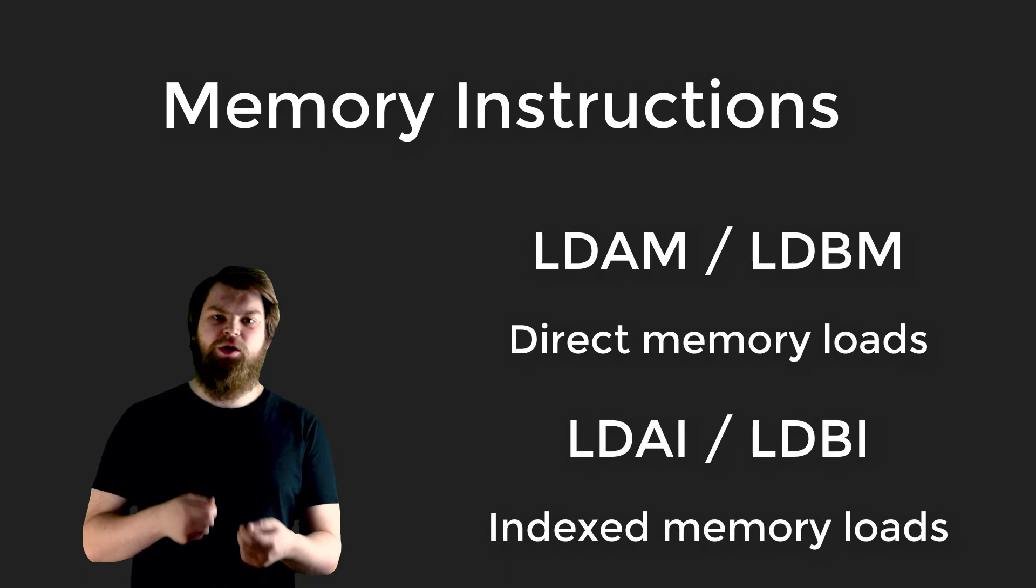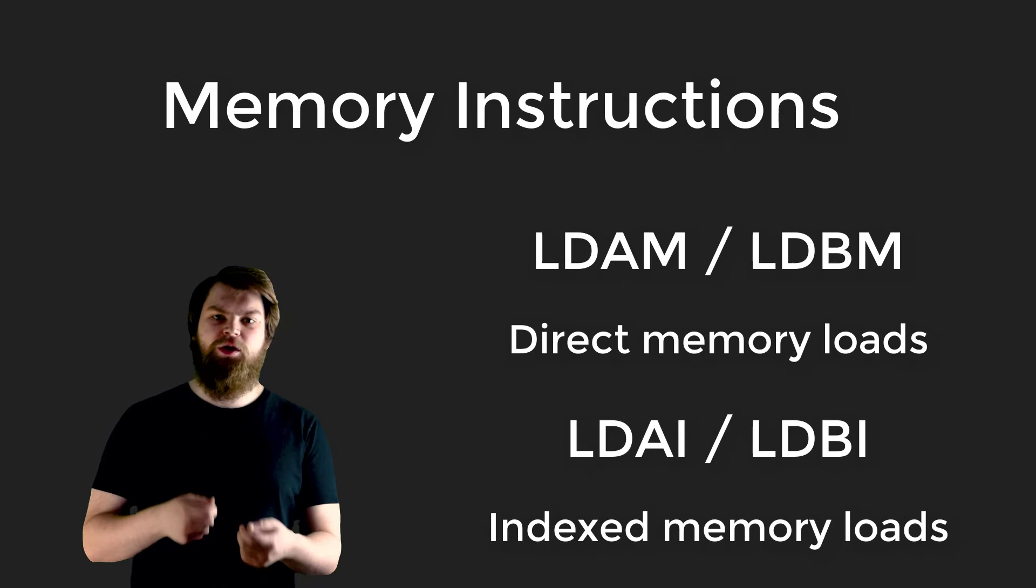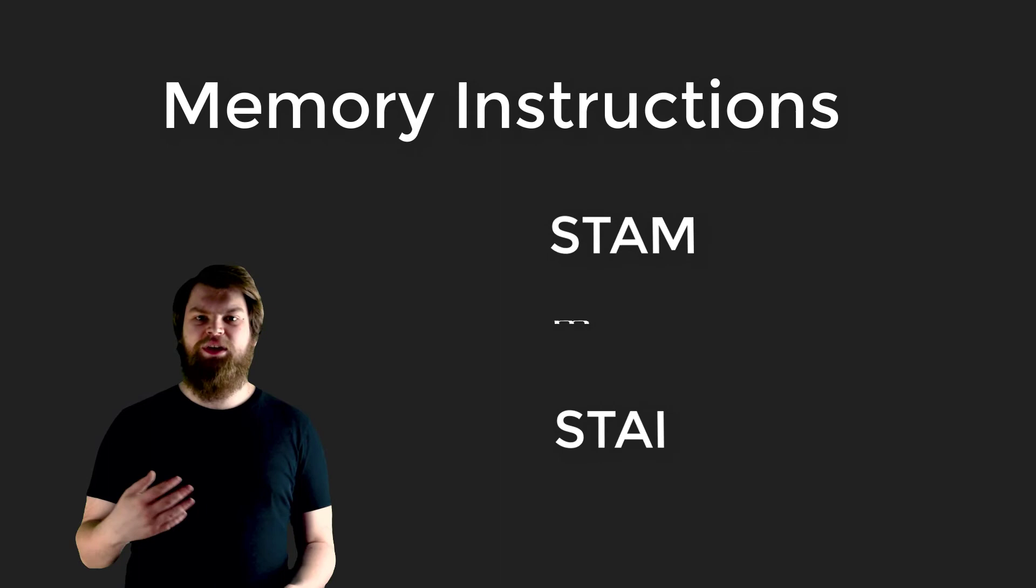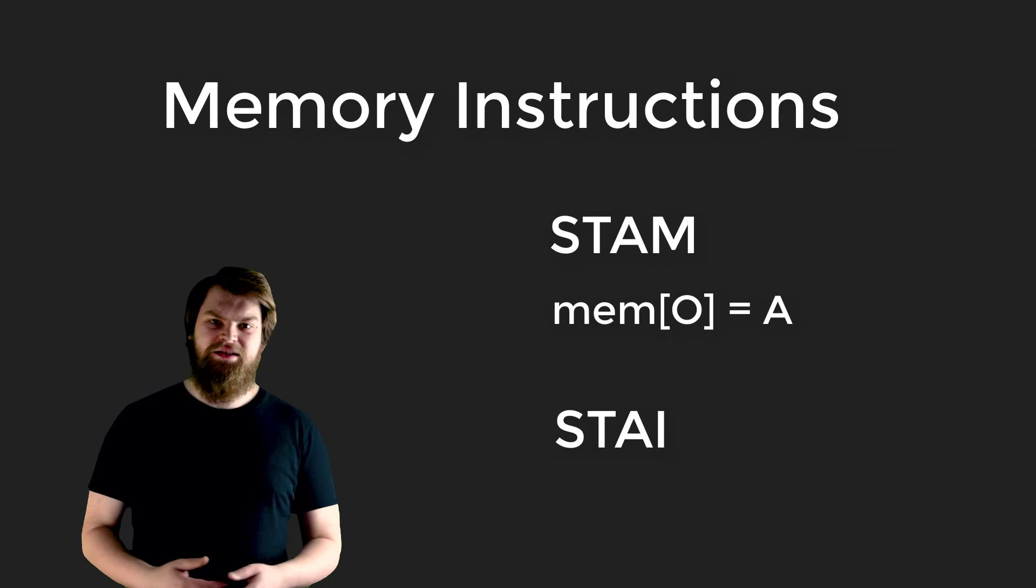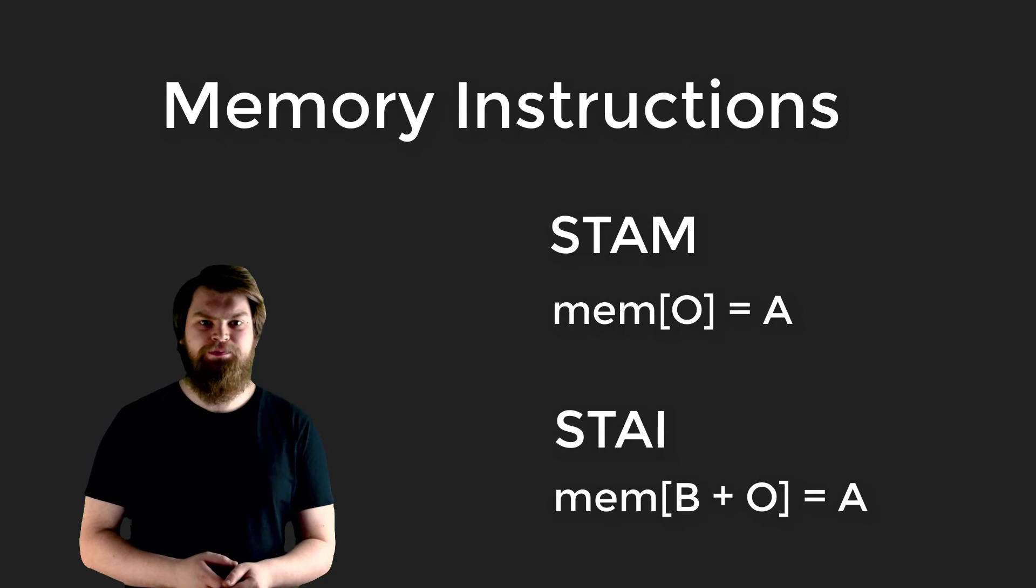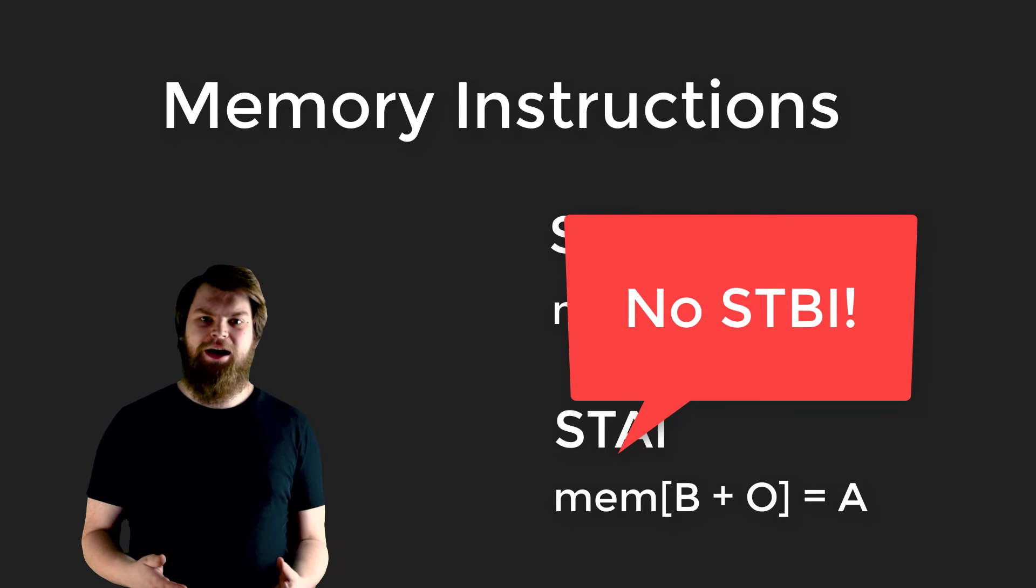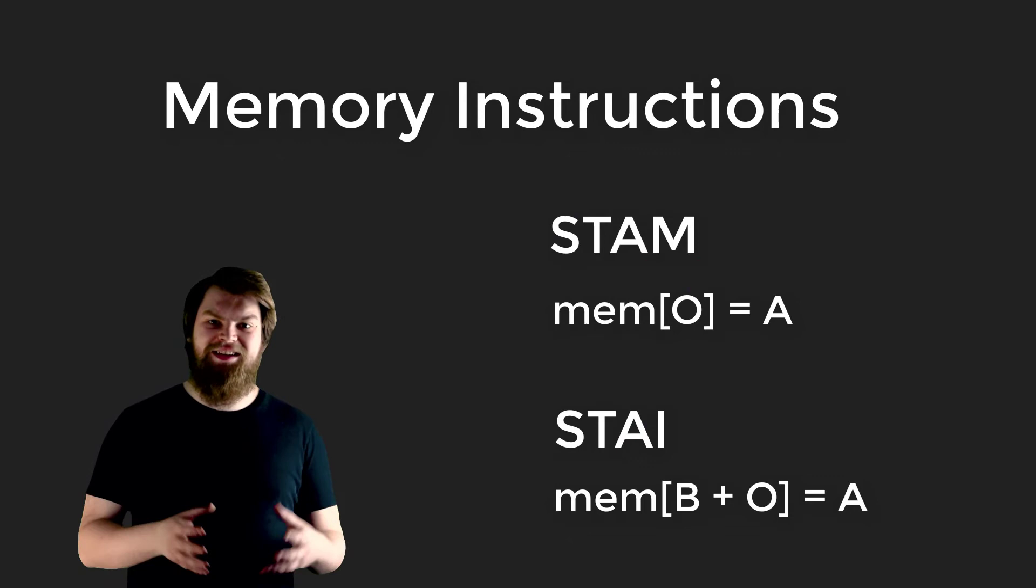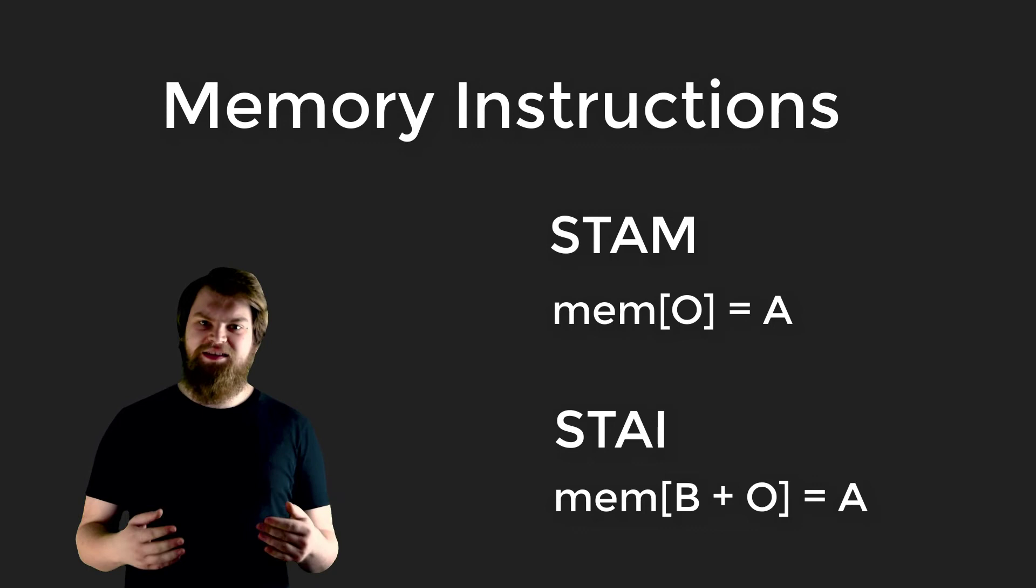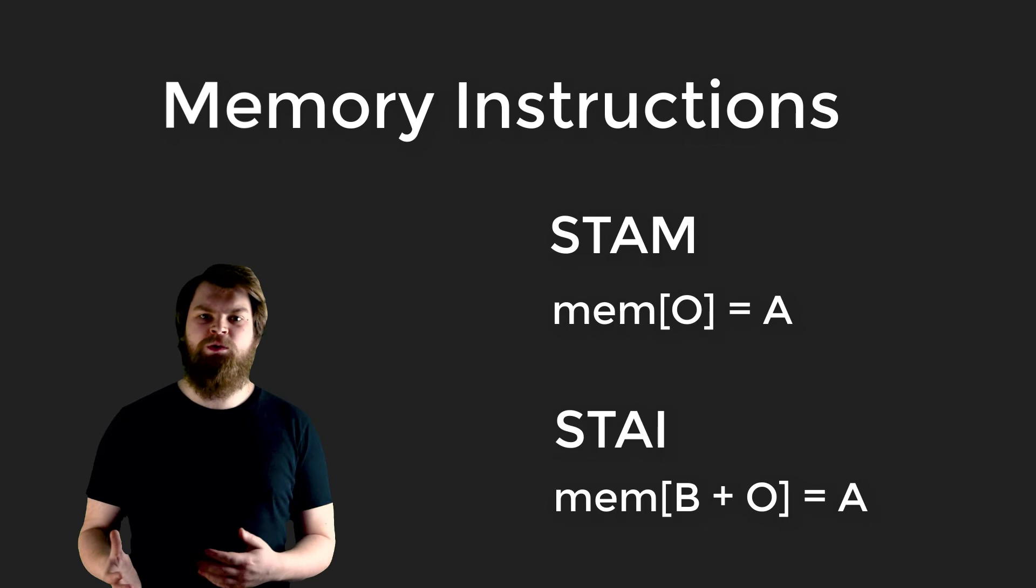The counterpart to these instructions are the store instructions. STAM stores the A register into memory at the address of O register. STAI stores A register into memory at the address held in B register plus O register. The instructions don't allow for storing the B register into memory. This is a design choice. The instruction set can only have 16 instructions, so we can't have every possible variation of each instruction. By understanding more about how we build programs, we can understand which variants of instructions we need and which ones we can go without. In a future series I'll dive into explaining these design choices in more detail.